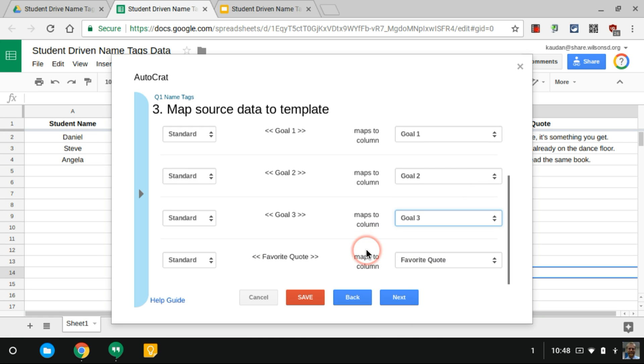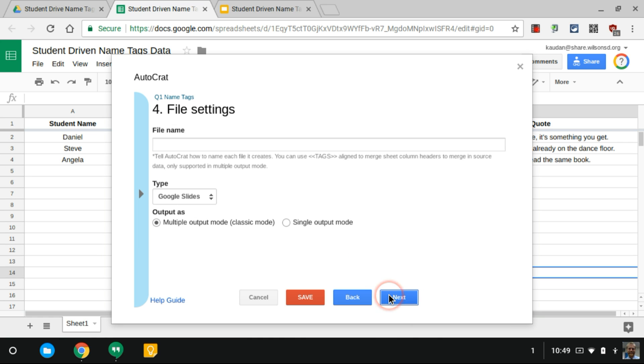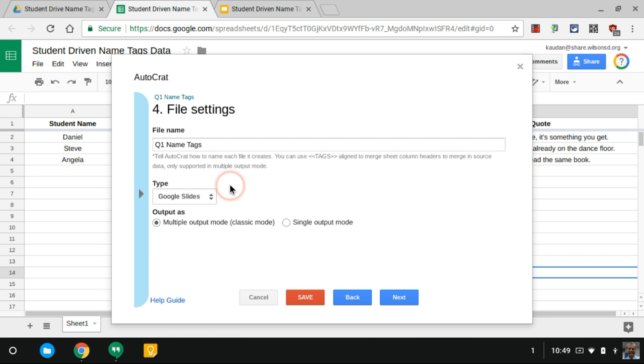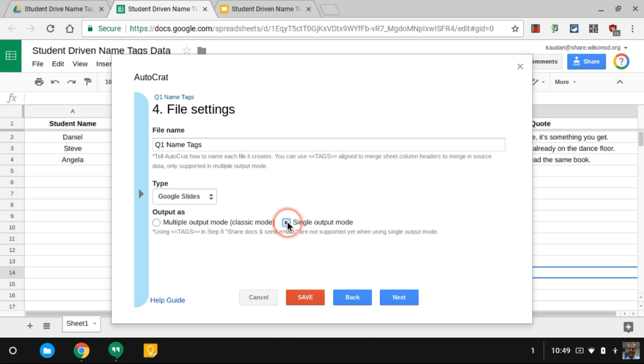I'm gonna hit Next and the file name that I want this to be. I'm gonna call it Q1 Name Tags. I want it to be a Google Slide. You can also change it to be a PDF if you want to. I don't want multiple output. I don't want a ton of Google Slide presentations being made. I want one presentation with a bunch of slides in that. It's gonna make it a lot easier to print.